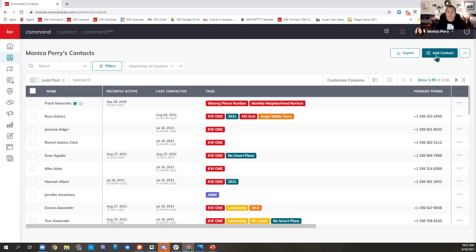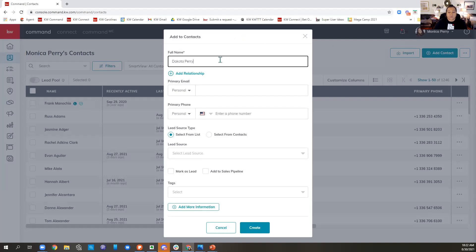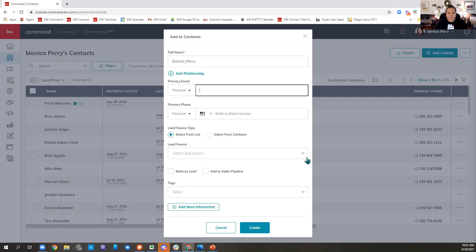I'm going to click the Add a Contact button in the upper right corner and start typing in someone's information. Keep in mind, Command only does two names. If you give somebody a middle initial, when it pulls their info into dotloop or DocuSign, it's still only going to say first name and last name — you'll need to add the middle initial in your e-signature platform. Then add their primary email and primary phone number. Many people have multiple numbers, so put the one you'll use most in the primary fields.